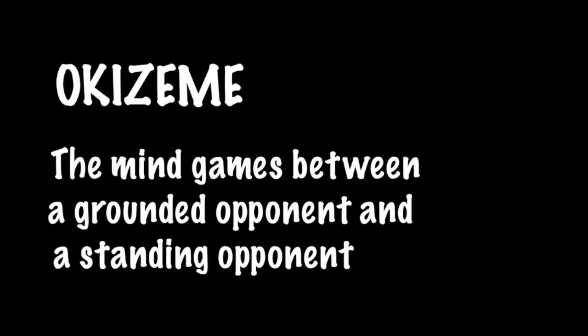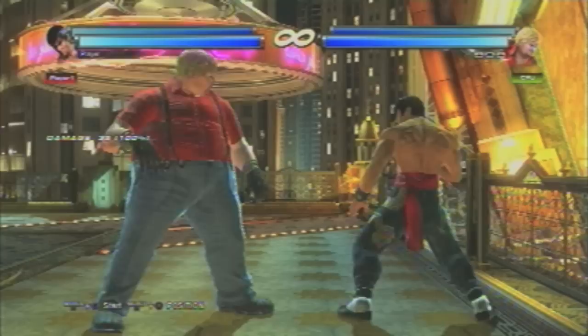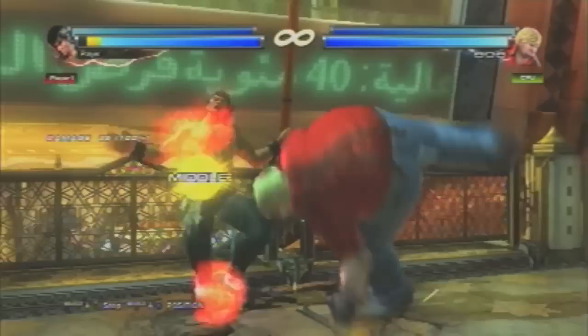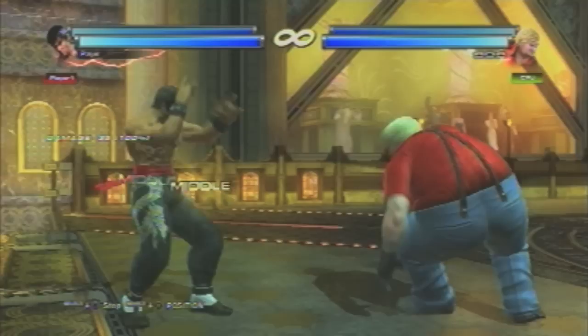Let's talk a bit about Okizeme — the mind games between a grounded opponent and a standing opponent. There isn't really frame data out there that goes into detail about Okizeme, but I like to think about it in terms of frames. When you're getting off the ground, there are initially some frames where you can't block, meaning you are in recovery. Therefore, there is always a risk to how you get up, so be smart about how you go about it.